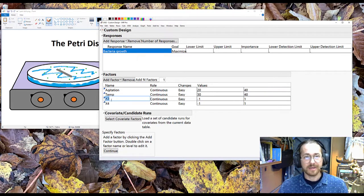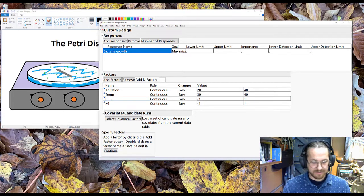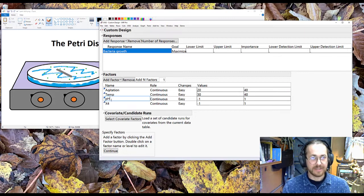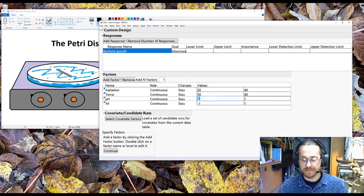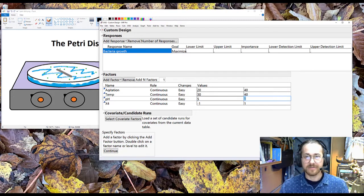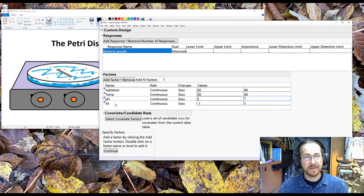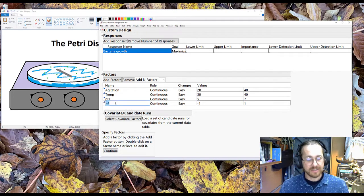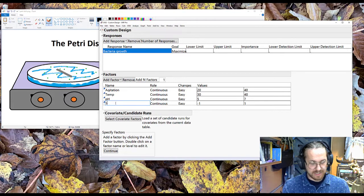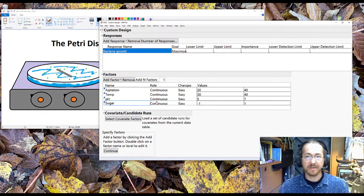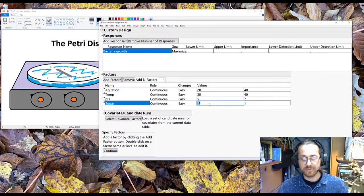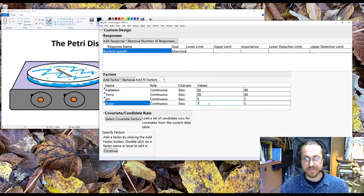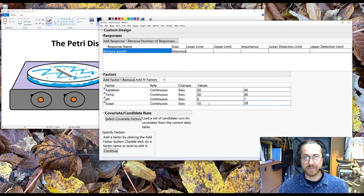We have testing pH from 5 to 7. And we're testing adding some sugar to this petri-disc. And we're adding between 10 and 20 grams.